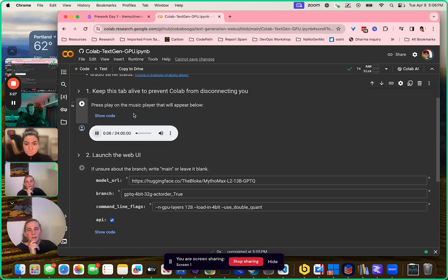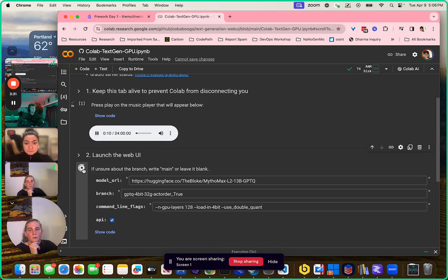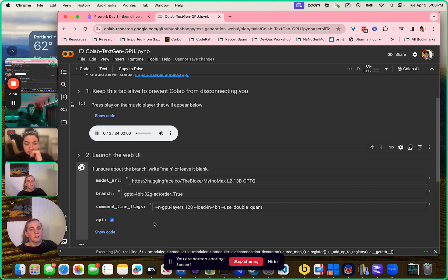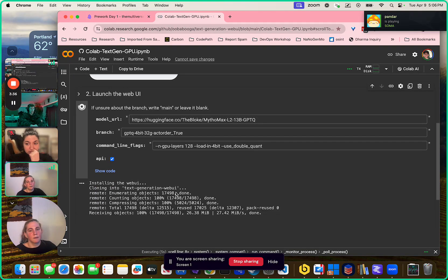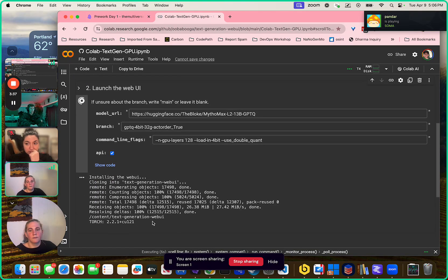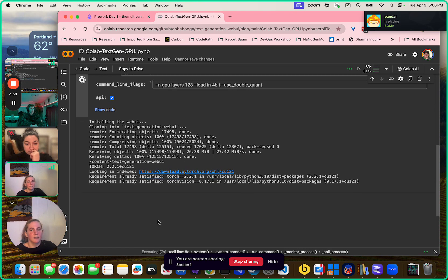What you'll want to do is click play on this — it'll keep your session active — and then click play on that and a bunch of stuff will happen. A bunch of stuff down here will go on and on.